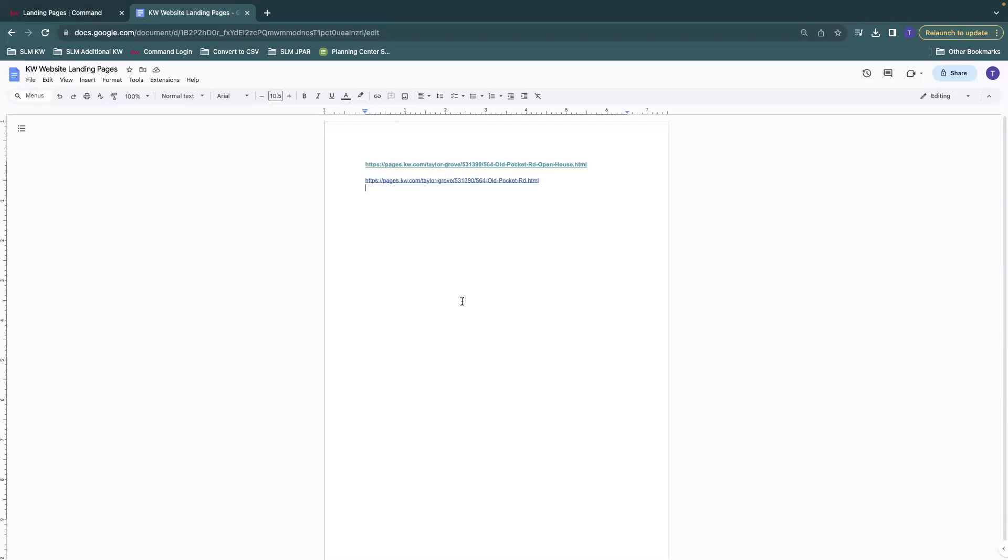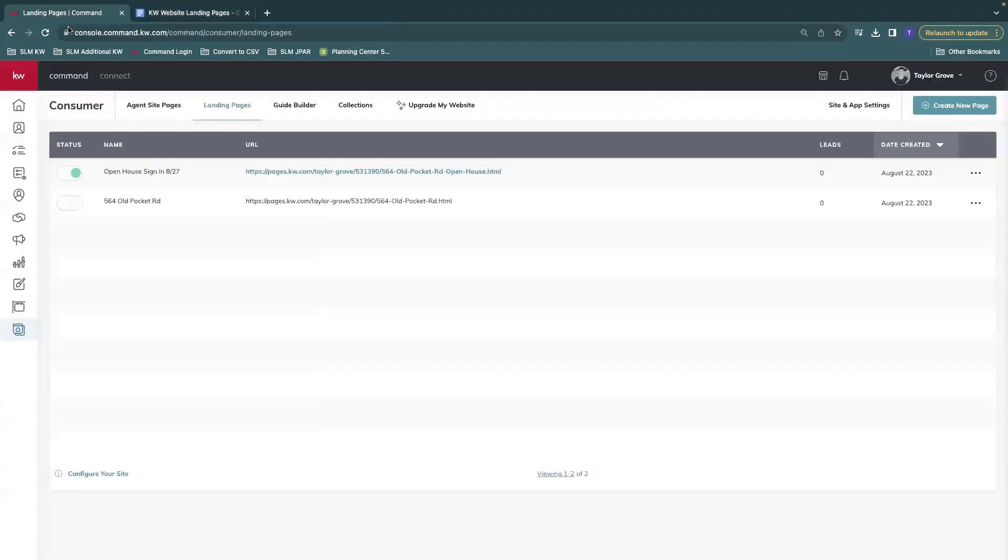And you can, again, save that either in a drive somewhere or on your desktop, somewhere on your computer that'll be helpful. And then once that's saved, you'll be good to go.